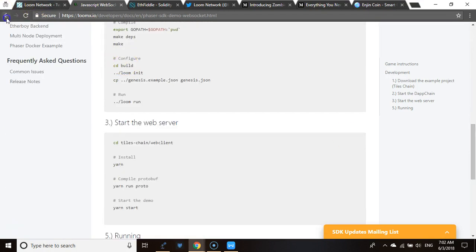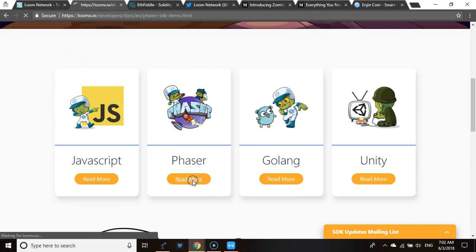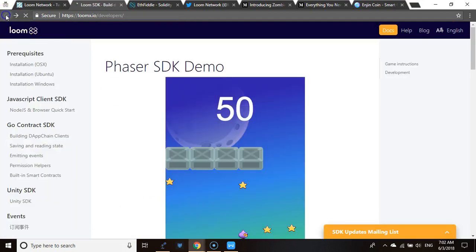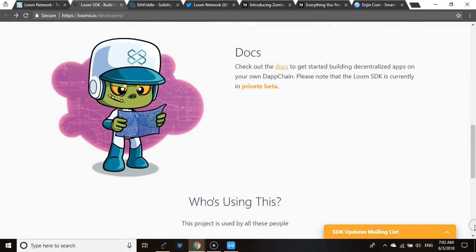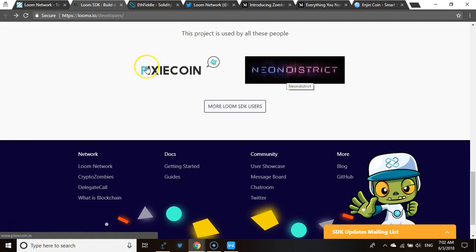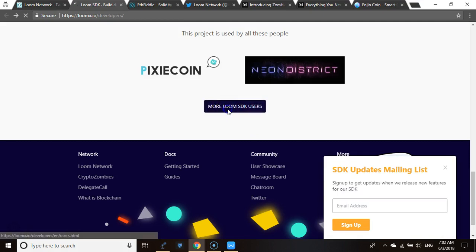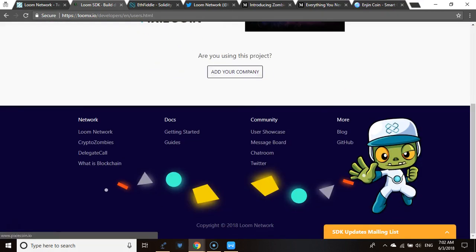They have SDKs available for JavaScript, Phaser, Golang, Unity, and more — covering a wide range of development platforms.